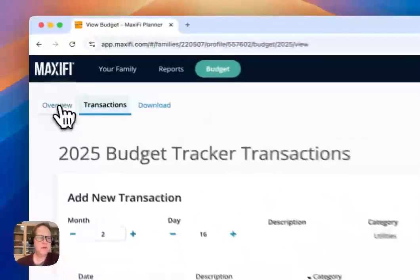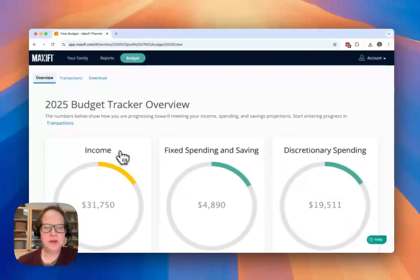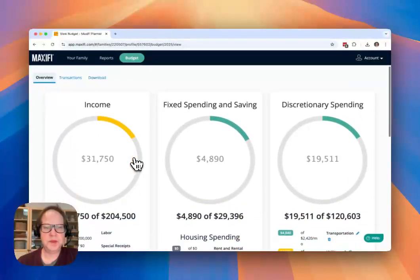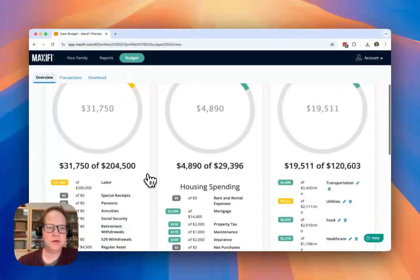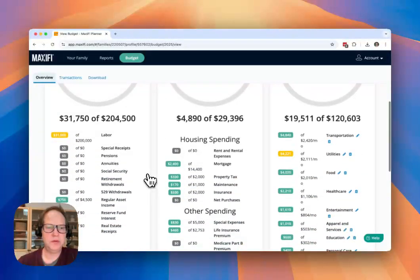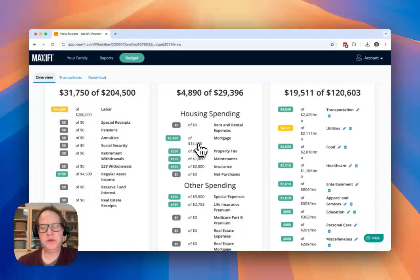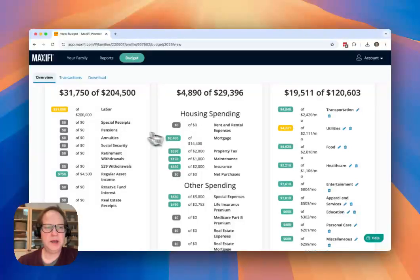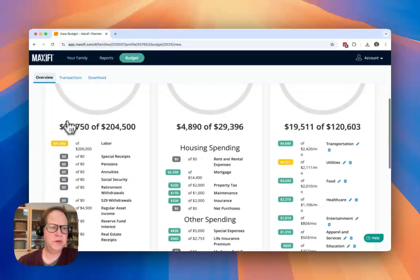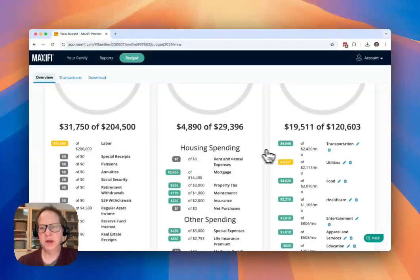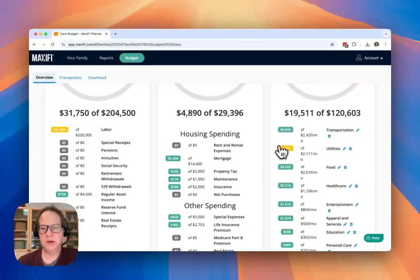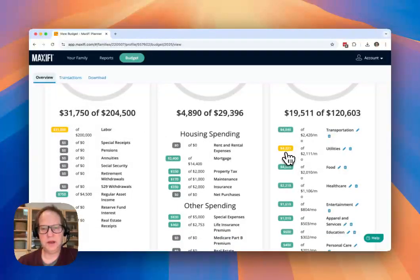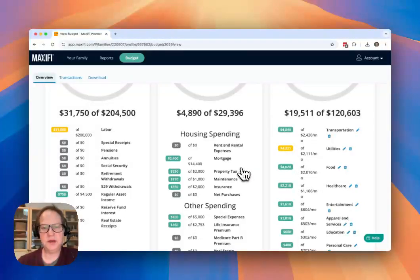When we go back to the overview screen, what you'll see is that we now actually have some information here, some colors that tell us whether we're on track, if it's green, whether we're in the case of income, whether we've got less than we expected by this point in the year, or in the case of spending, whether we're overspending where we should be at this point in the year.